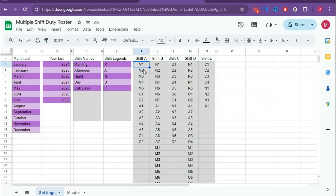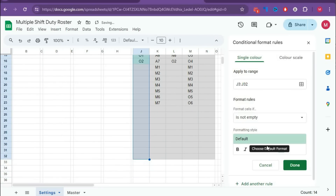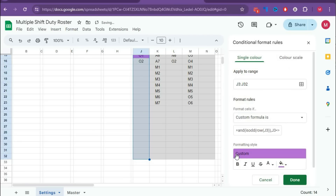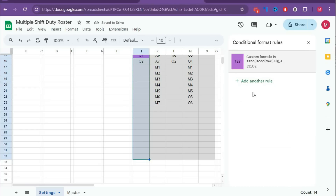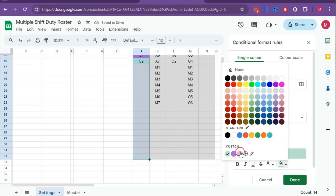For the next column, select up to here, go to Format, Conditional Formatting, Custom Formula. Type: =AND(ISODD(ROW(J3)), J3<>""). Select the color and click Done. For the same range, add another rule — copy the formula, add a new rule, paste, and change ISODD to ISEVEN. Select the light color and click Done. Repeat this conditional formatting process for all five columns.